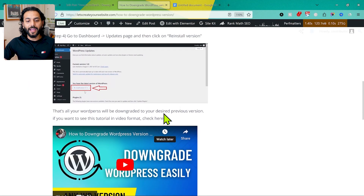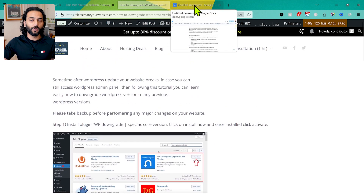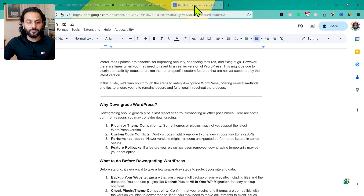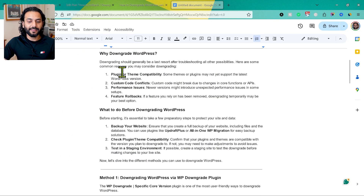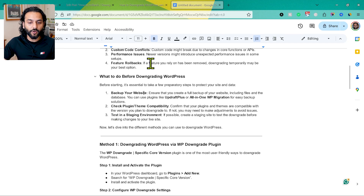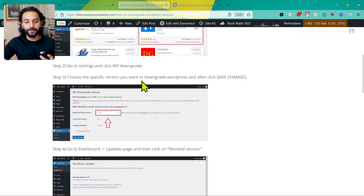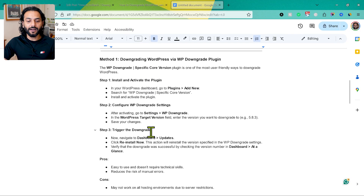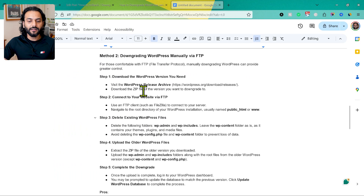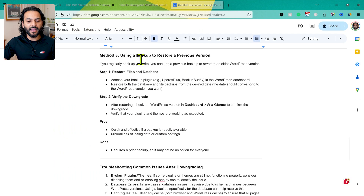Now think about how you can improve this blog post. I've already written a more detailed version: I added a 'Why Downgrade WordPress?' section with reasons like plugin or theme compatibility, custom code conflicts, performance issues, and feature rollback. I also added 'What to do before downgrading WordPress' — backup your website, check plugin/theme compatibility, and test in a staging environment. Then instead of one method, I wrote three methods: using WP Downgrade plugin, downgrading manually by FTP, and using a backup to restore a previous version.